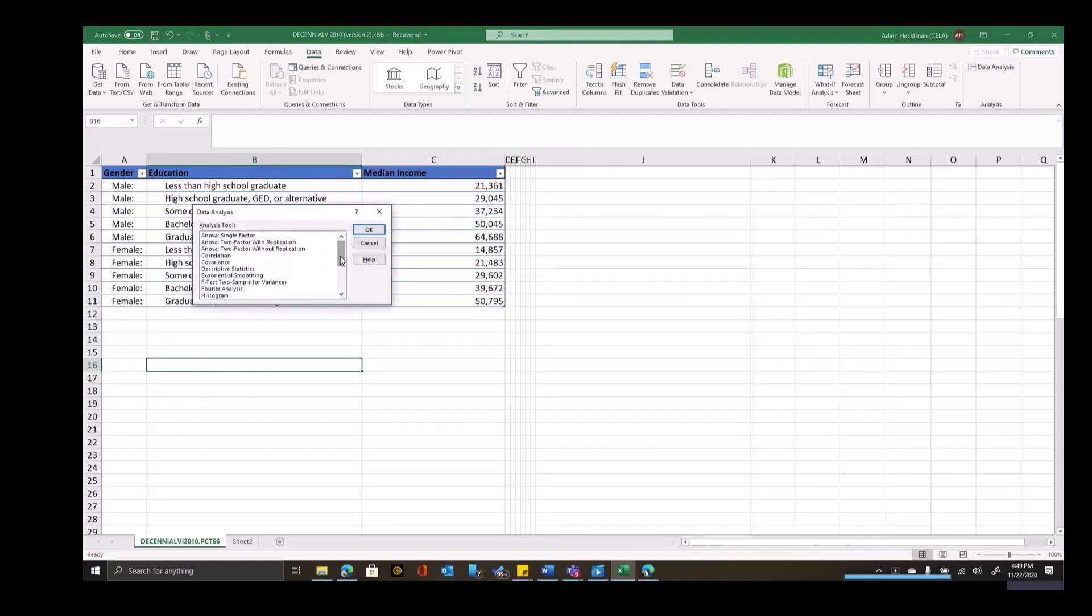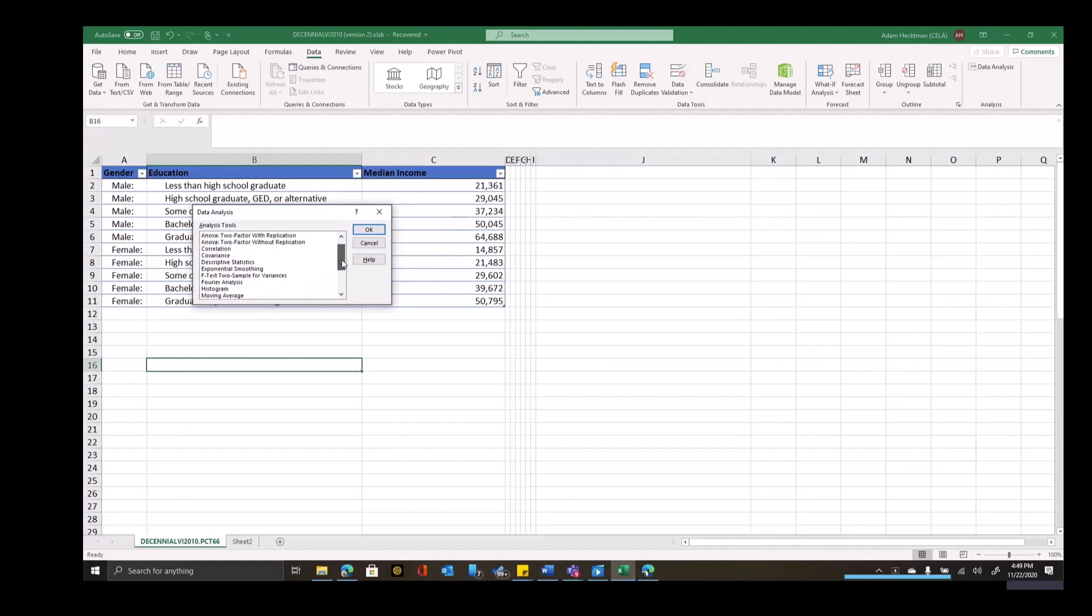If I click on data analysis, I can see some of the things available here. I can do regression testing, histograms, ANOVA correlation and covariance analyses, exponential smoothing, all of the tests - F tests, Z tests, T tests - Fourier analysis, moving averages, rank and percentile summaries, sampling, and a more sophisticated random number generator than the standard function. Going through all these statistical functions and methods is well beyond the scope of this training, so I'll just give you a basic idea of how it can be used with census data with a few examples.